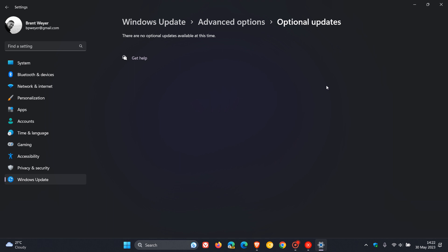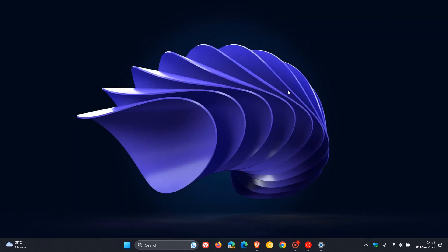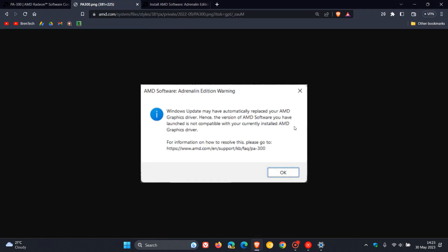And what happens now is that since there are now two versions of AMD software installed on your system, you will encounter this warning, as mentioned. So if we head back to that warning, you will encounter this warning when trying to launch the unsupported version of AMD software. So that's basically, in a nutshell, what is happening.